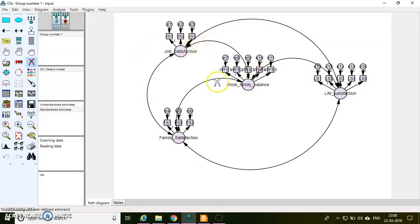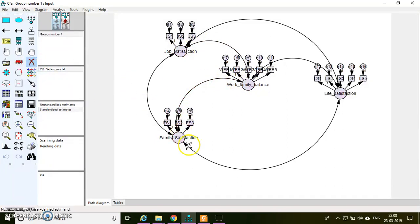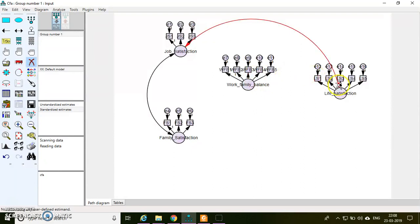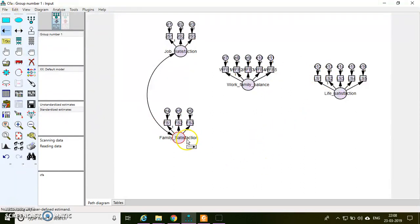I can remove the covariances by taking this erase object symbol. So I'll remove this covariance, this one, and then this one. And then I'll keep the path relationship using the single-headed arrow.